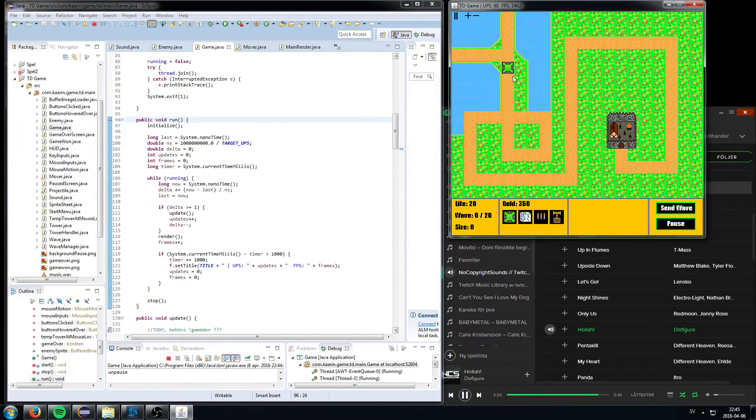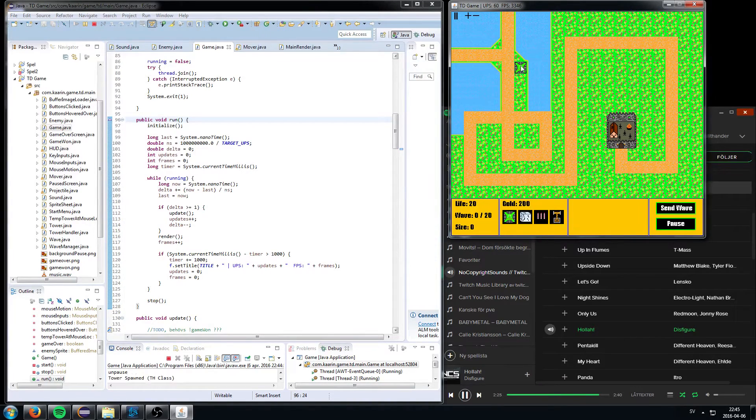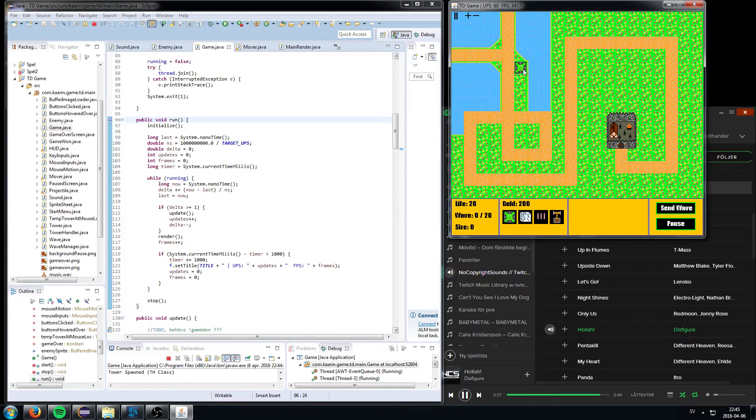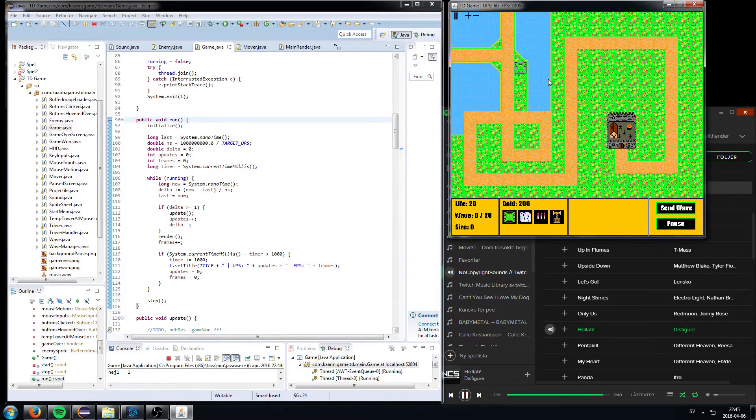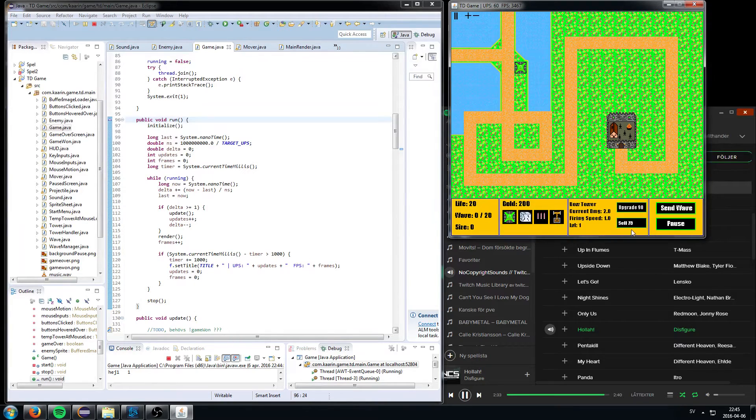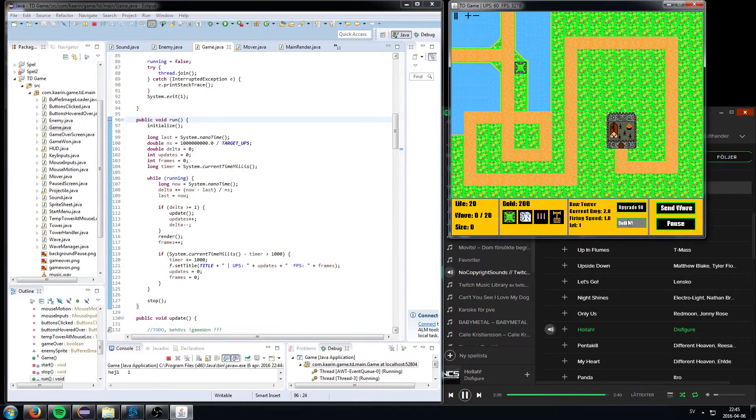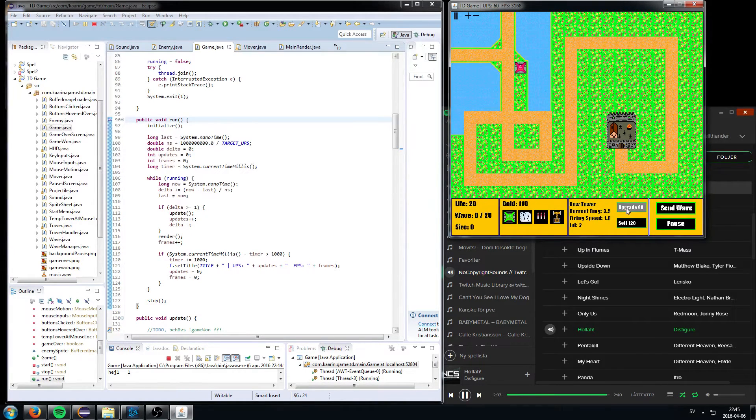So let's say I wanna place a tower there, right click to remove it. Like, I can buy another one if I don't want to, right click, poof. Here, so I can upgrade the tower, I can sell the tower, but I wanna upgrade it.